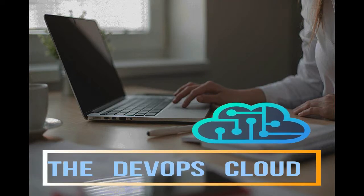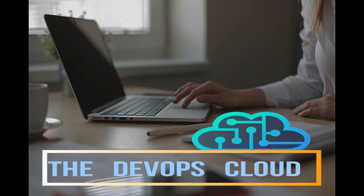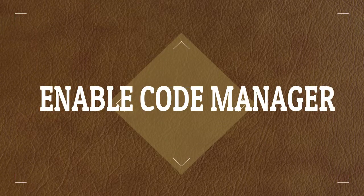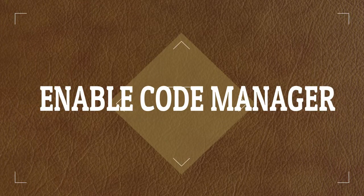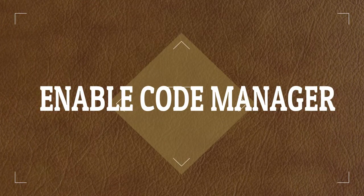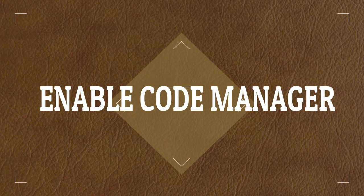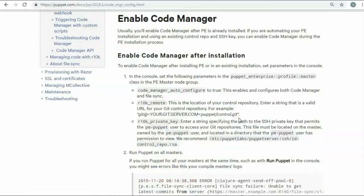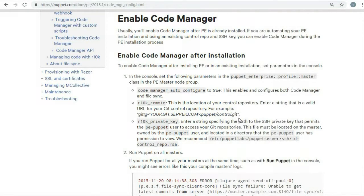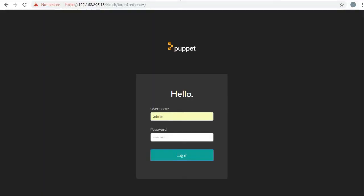Hello Puppet fans and welcome to this lecture. In this lecture we will enable the Code Manager to automate the management and deployment of your Puppet code. You can enable Code Manager after Puppet Enterprise is already installed or during the installation process.